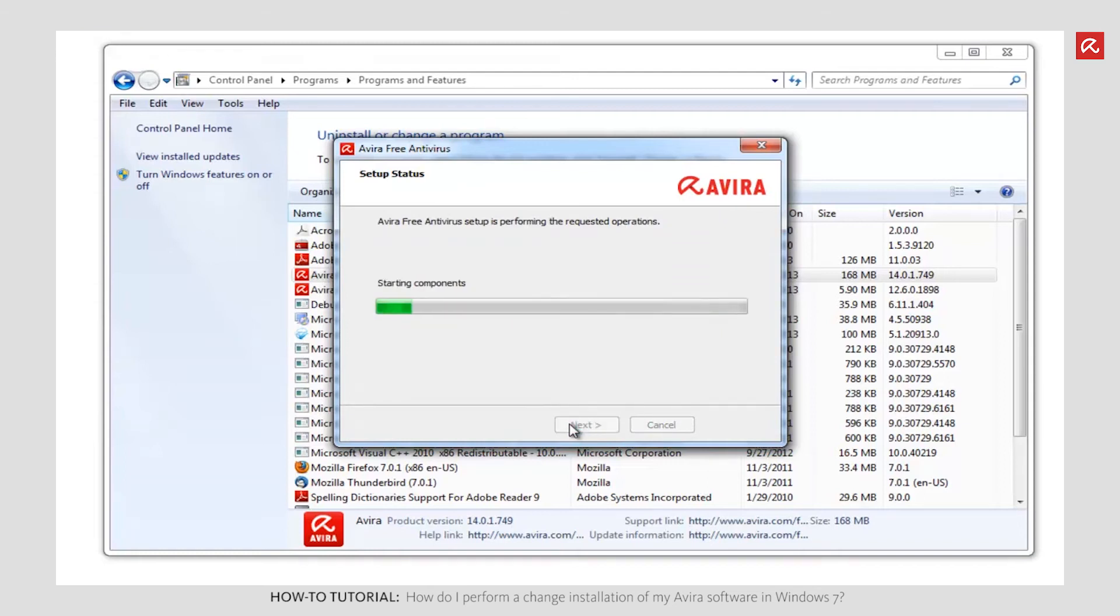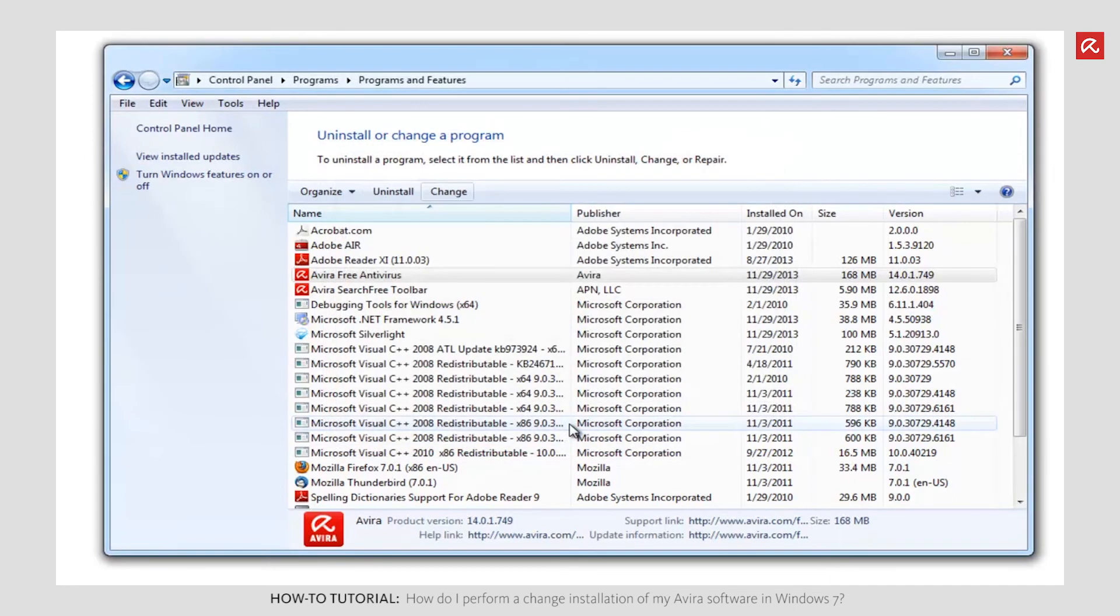The change installation is performed. Once the changes have been made to the installation, the window closes automatically.